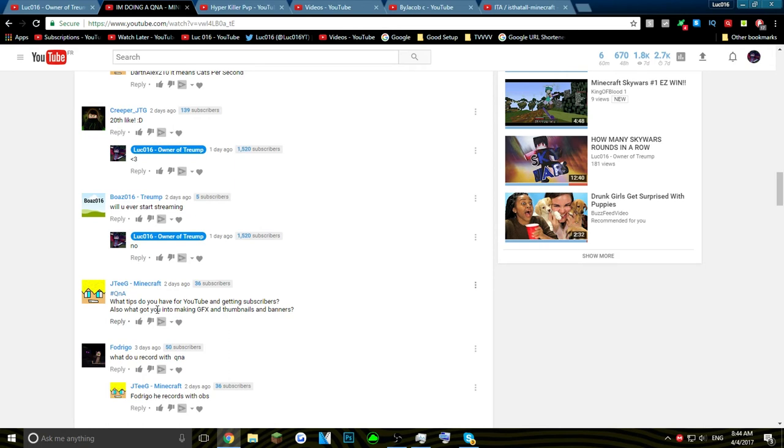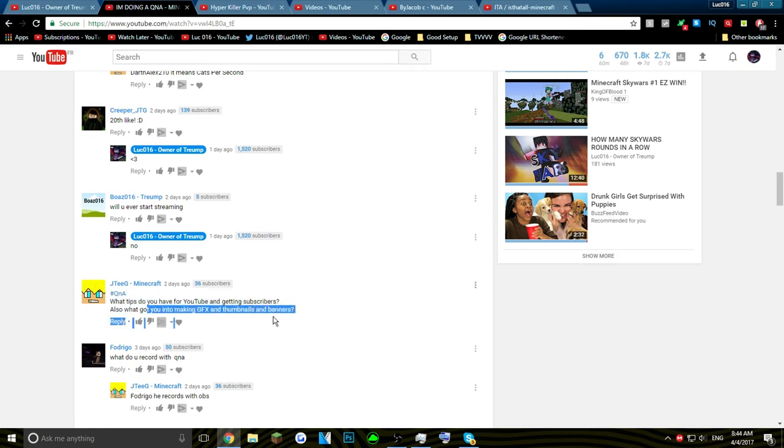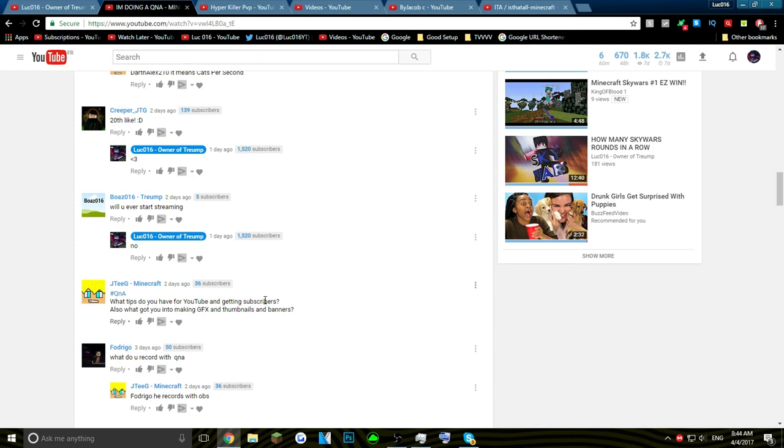What got you into making GFX and thumbnails and banners? Well, it's Fabs. I don't know if you remember him—if you remember him you're the man, you're from V3 and Triumph. Fabs is a GFX designer and he taught me graphics. Then Rogues taught me graphics, and Minicapes taught me graphics. Now I'm pretty good at graphics. Later on in my life I'm probably going to become a graphics designer. That's what I really want to do with my life, so hopefully I'll do that.